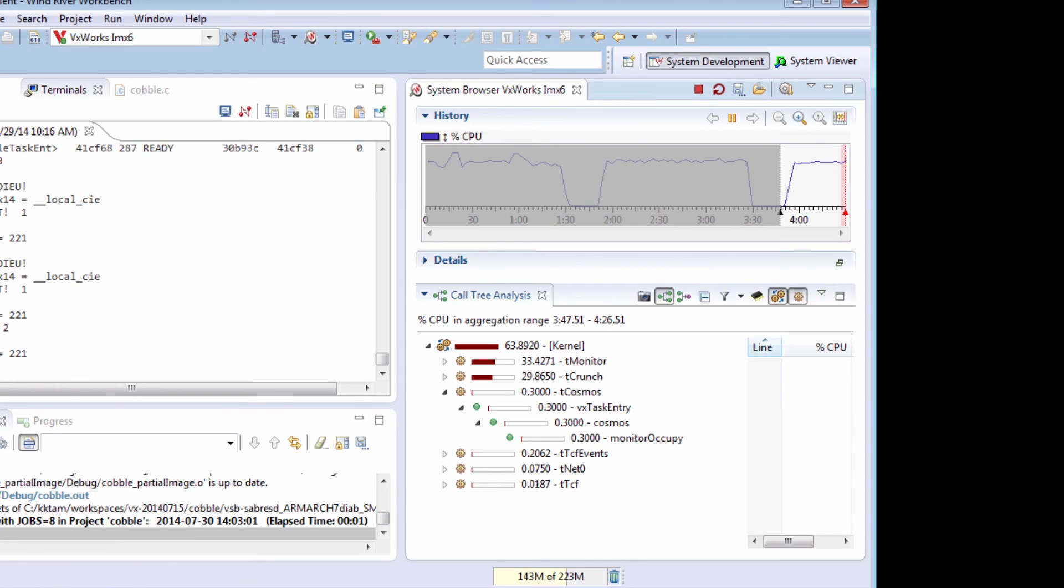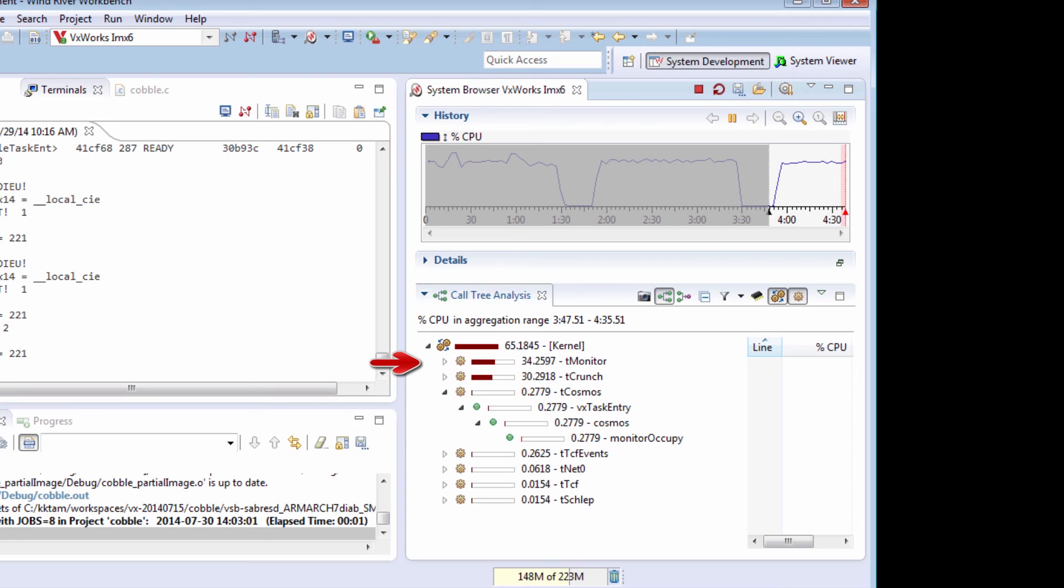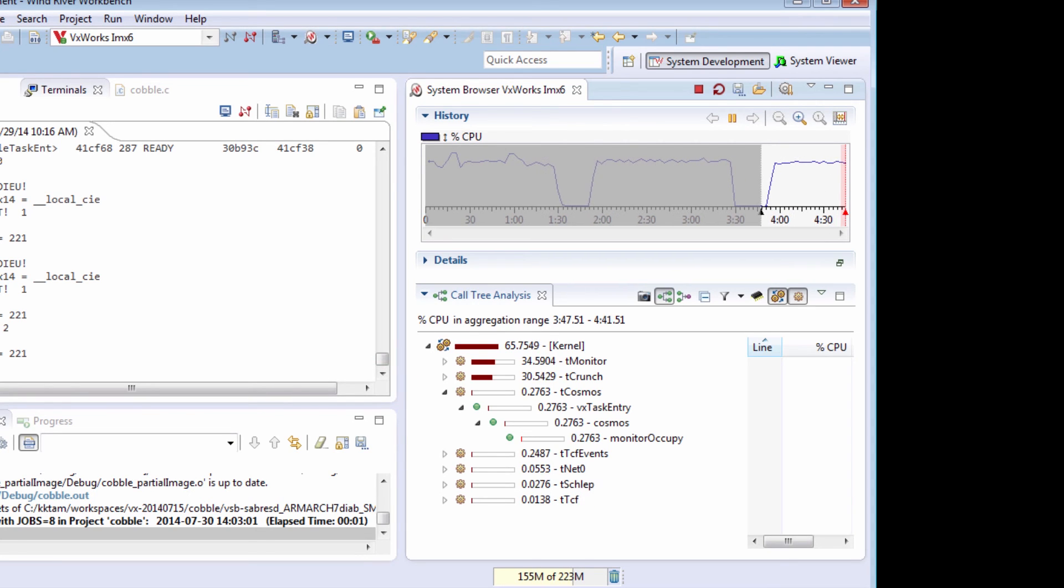Now when I look at my call tree analysis, I can see that the monitor task and the crunch tasks are taking up time, and the cosmos tasks and schlep tasks are no longer taking up all the time. They're using very little of the CPU time.